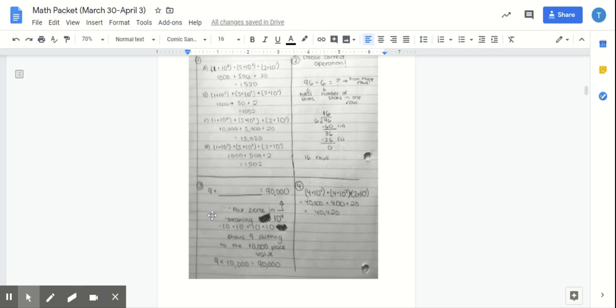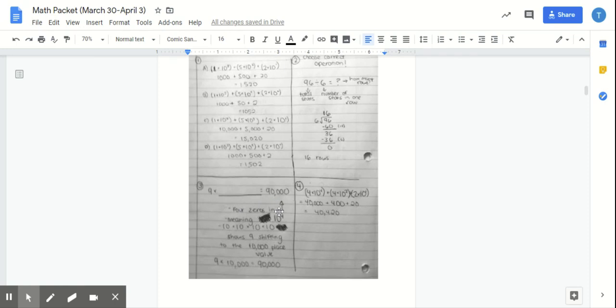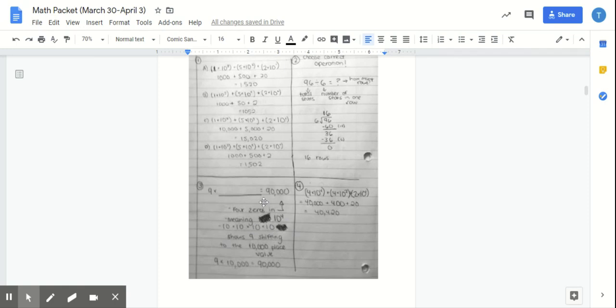All right. Moving on to number three. It says nine times blank equals 90,000. Now, I know for a fact right here that there are four zeros, meaning that if this was nine times any power of 10 with an exponent, it will be 10 to the fourth power, which is 10 times 10 times 10 times 10, which shows the nine shifting from the one's place to the 10,000th place four times. So nine times 10,000 equals 90,000. Excuse the little errors right here.